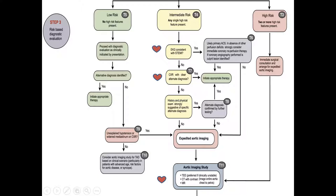For intermediate-risk patients, at minimum we do an ECG and a chest X-ray. The ECG is essential to rule out ST-elevation myocardial infarction. Even if ST-elevation myocardial infarction is present, we need to check the X-ray. If the X-ray shows widening of the mediastinum, this patient may have aortic dissection.